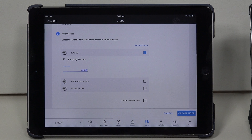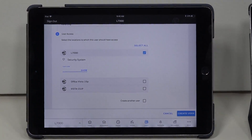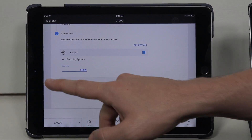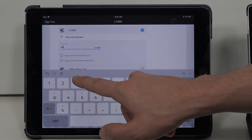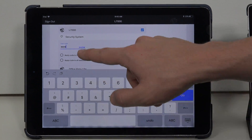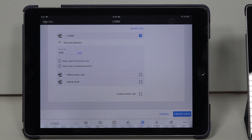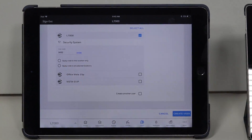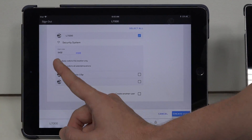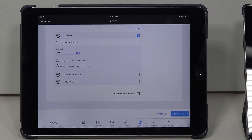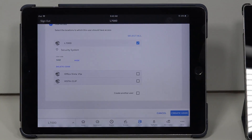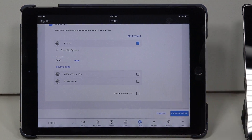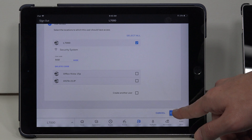I wasn't able to finish because I didn't add a user code. The user code field is right underneath — it says Show. I'm going to give it a user code of 5432. If you want to make sure you typed it in right, hit the Show button — you see 5432. You can choose whether to apply to this location only, or if you have other locations selected, you can do Apply to All Selected Locations. I'm going to do Apply to This Location Only, and then hit Create User — it should not give me any more errors.